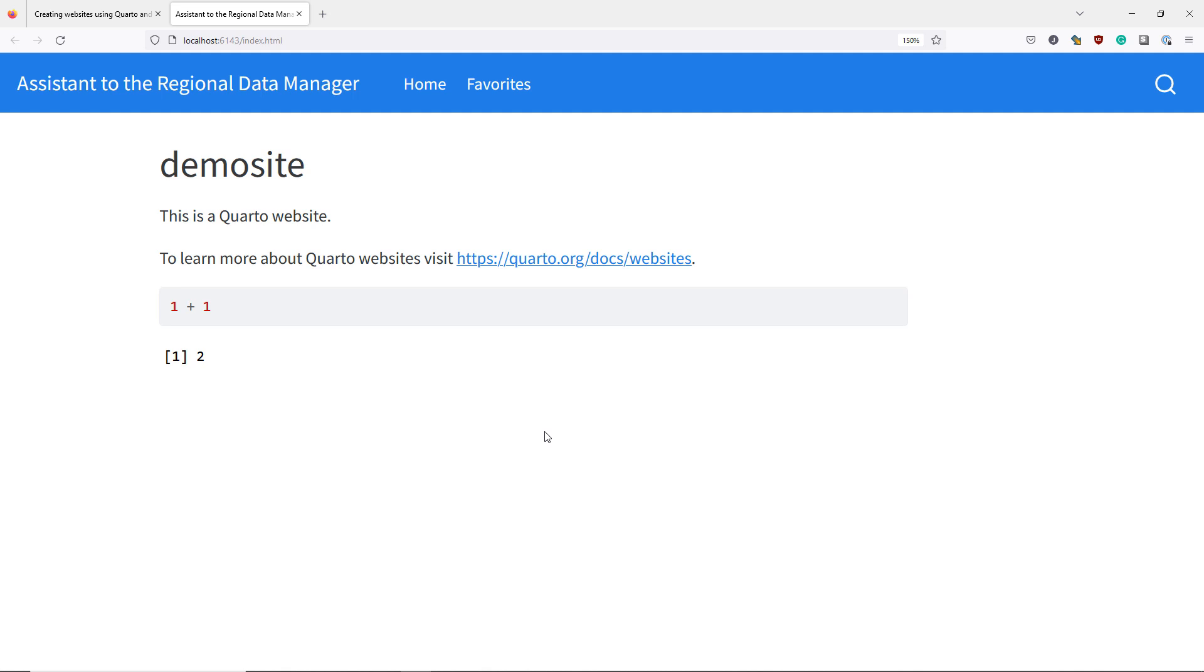In this video we're going to talk about how to change the default color and style themes of a Quarto website.